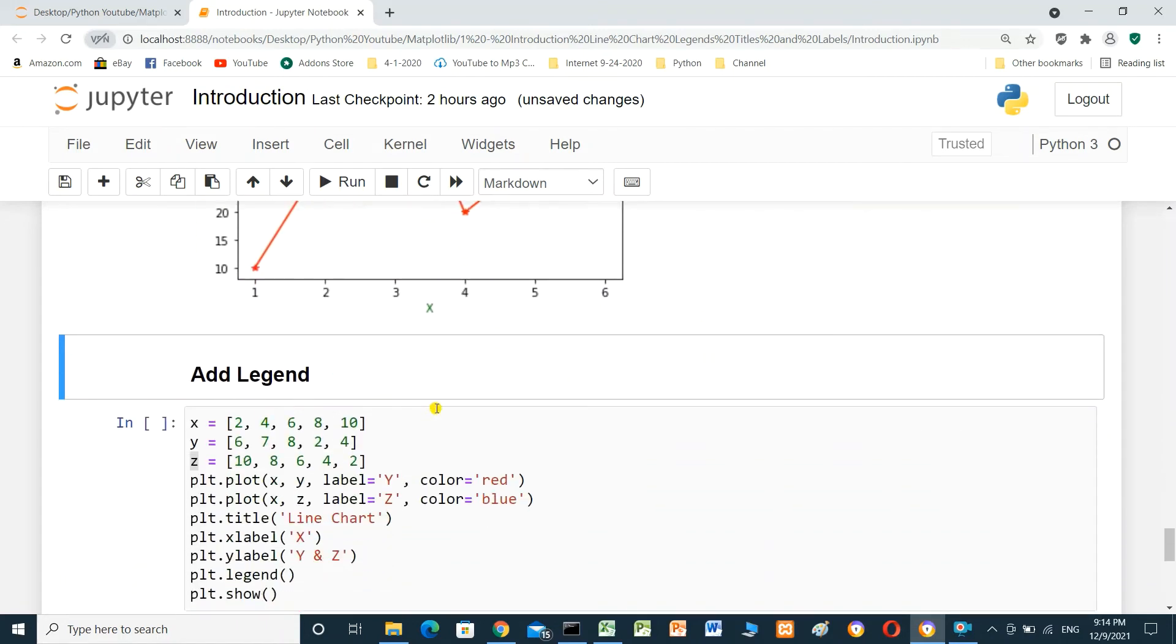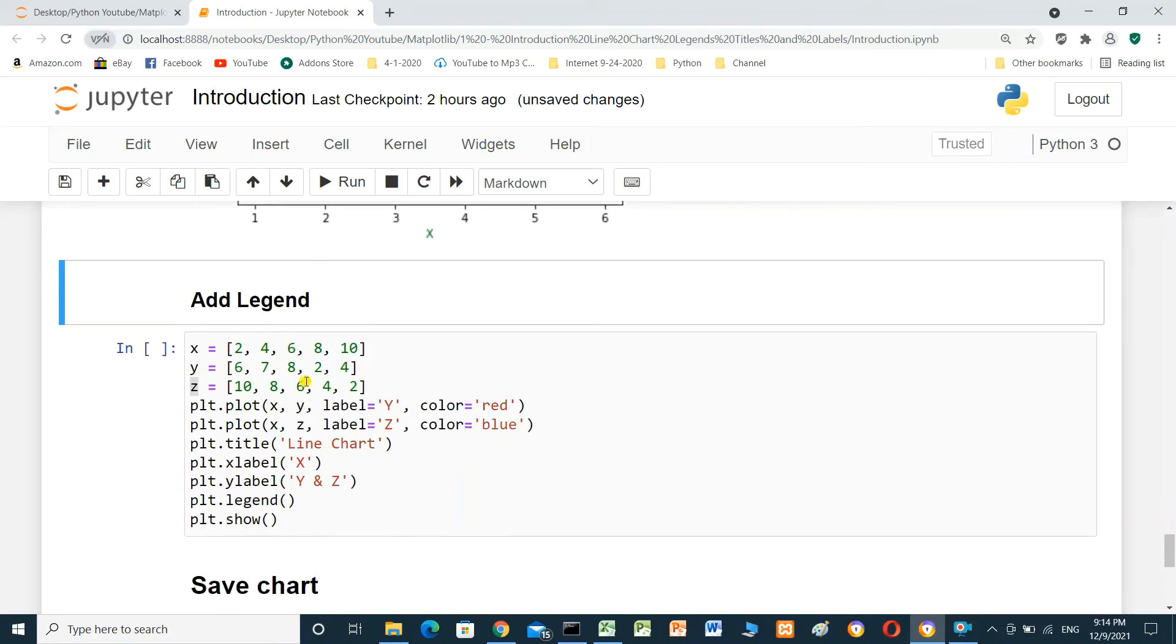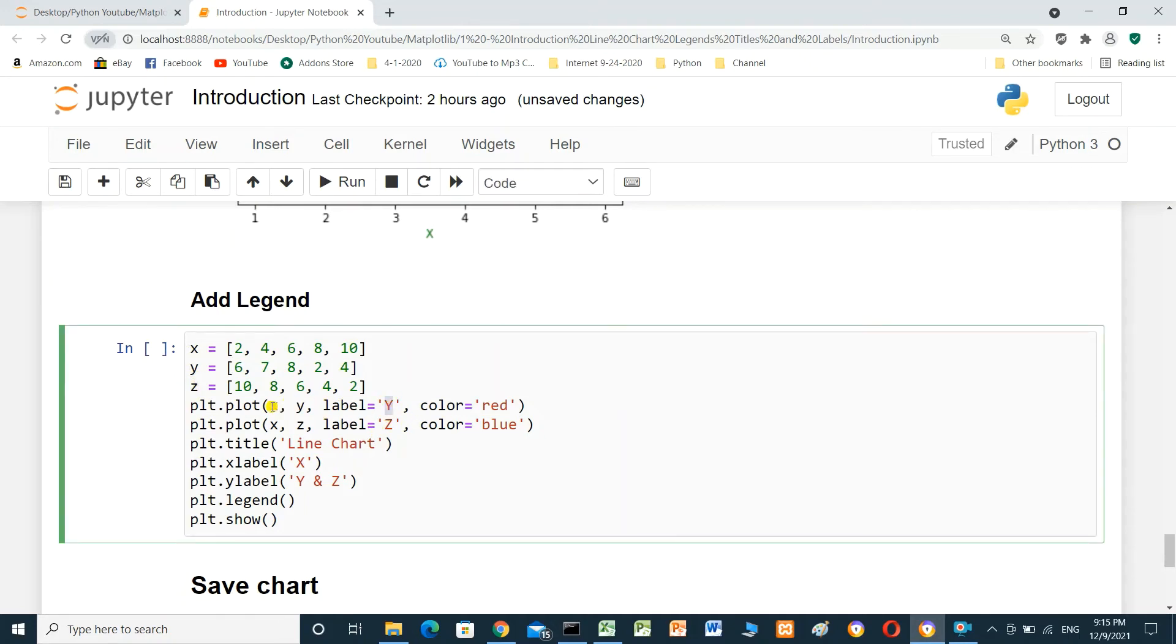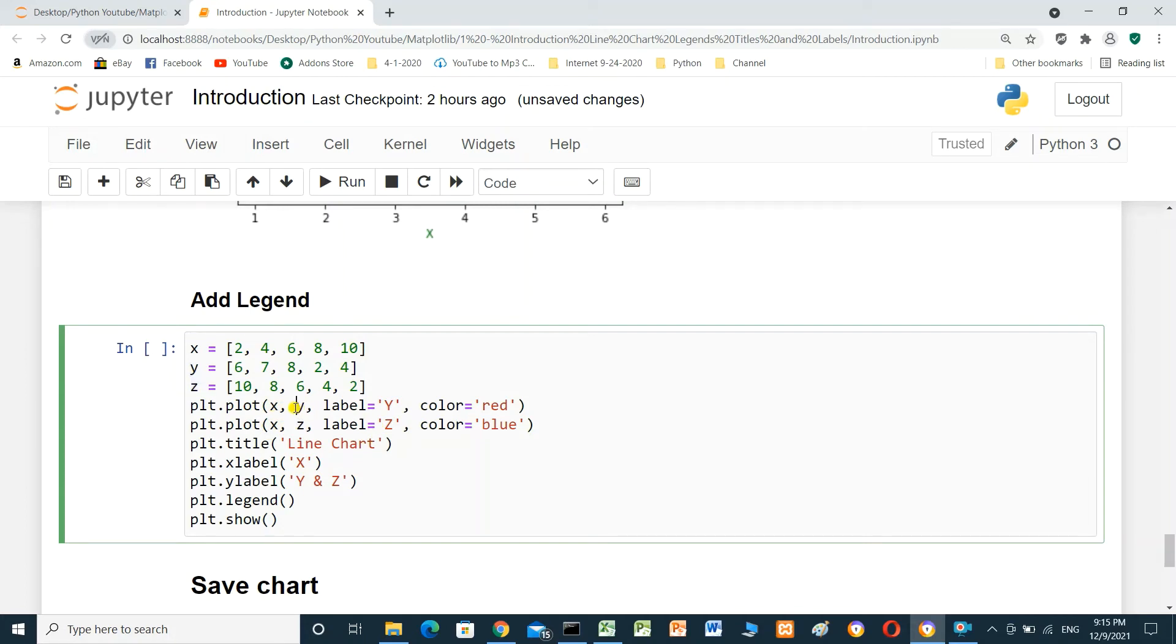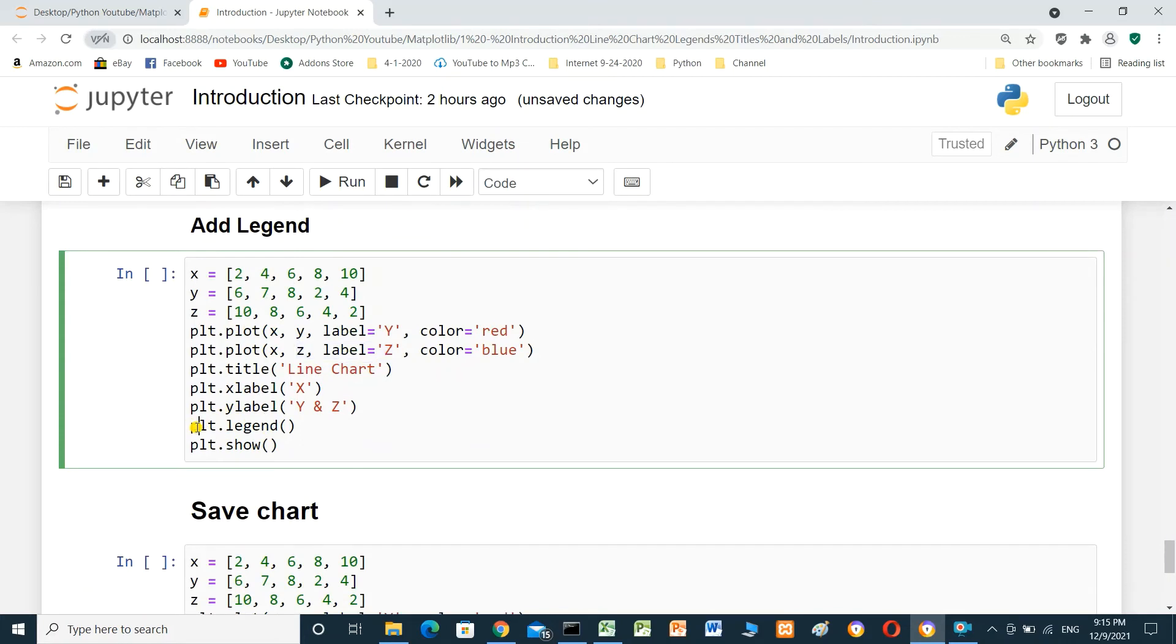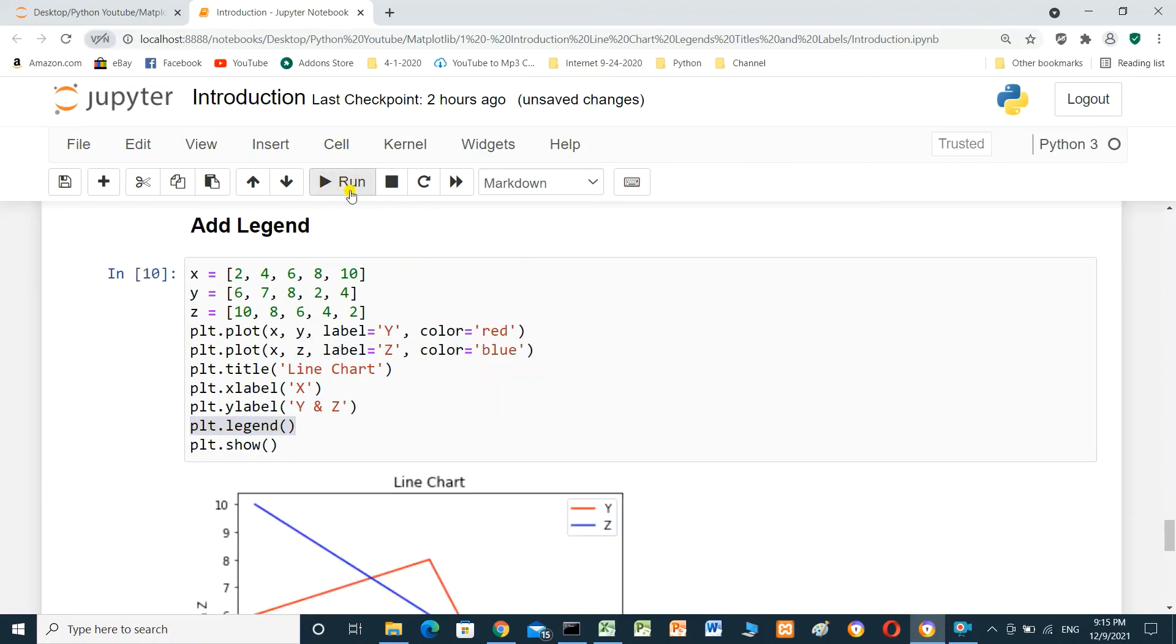Add legend. We have x and y and z. To add legend, we can add label: y here. Plot, x and y. And another line, x and z. We have y and z. We add label for y equal y. For z equal z. And we have to add this line.